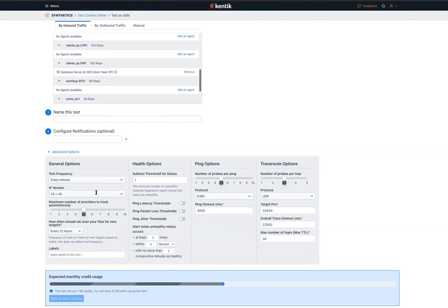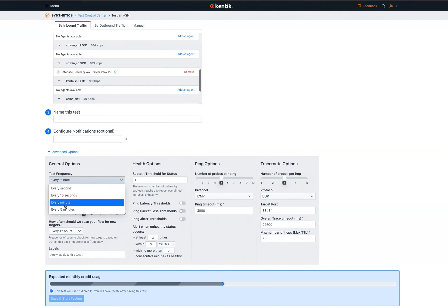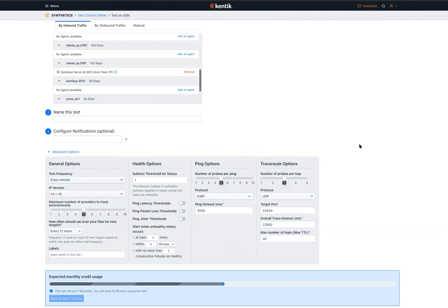You can also select the test frequency. We're proud to be one of — probably the only — platform able to test not just at every minute, but even sub-minute frequencies all the way down to every second. As Christophe mentioned, some customers have very demanding applications that are extremely sensitive to latency, like the robotic application example. They find the ability to test every second extremely valuable.